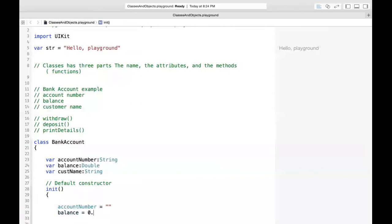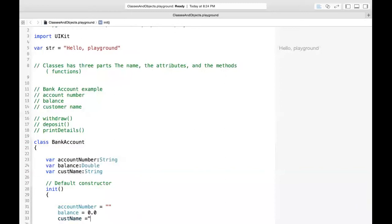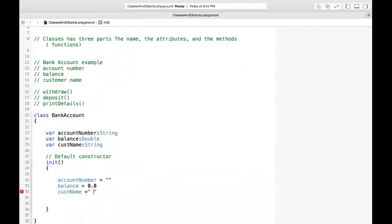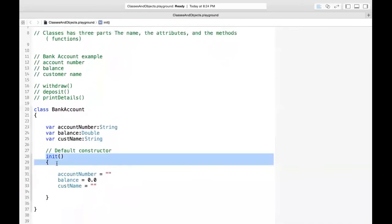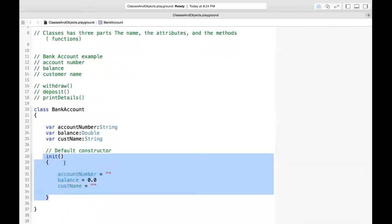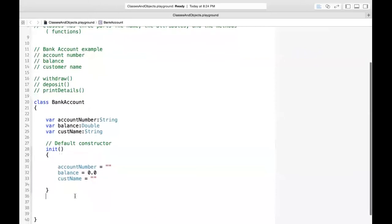The balance is a Double, so initialize it to 0.0. Then customerName equals an empty string. Once those are initialized, the error goes away. This default constructor gets called whenever you create an object of this class. In the next video — or maybe at the end of this one — I'll explain how we create a non-default constructor.